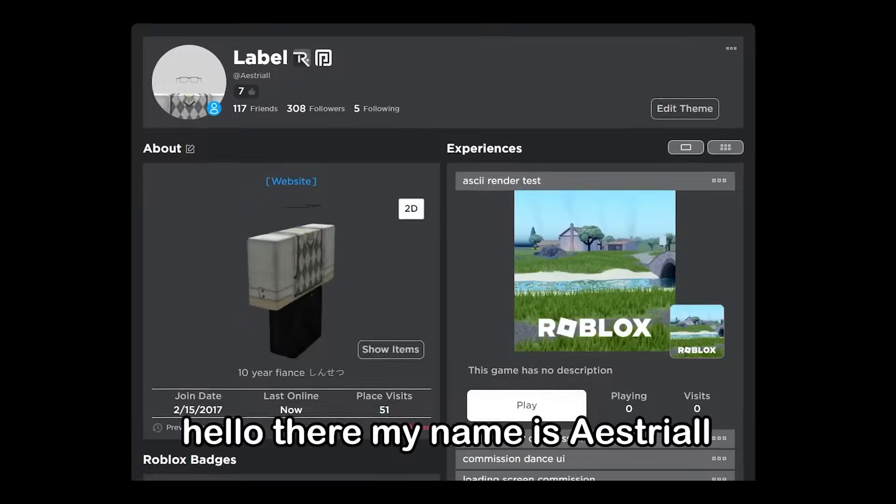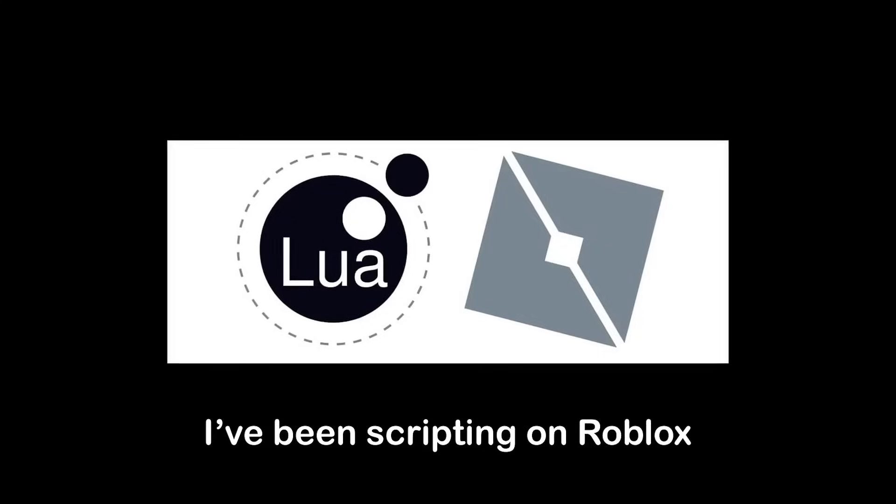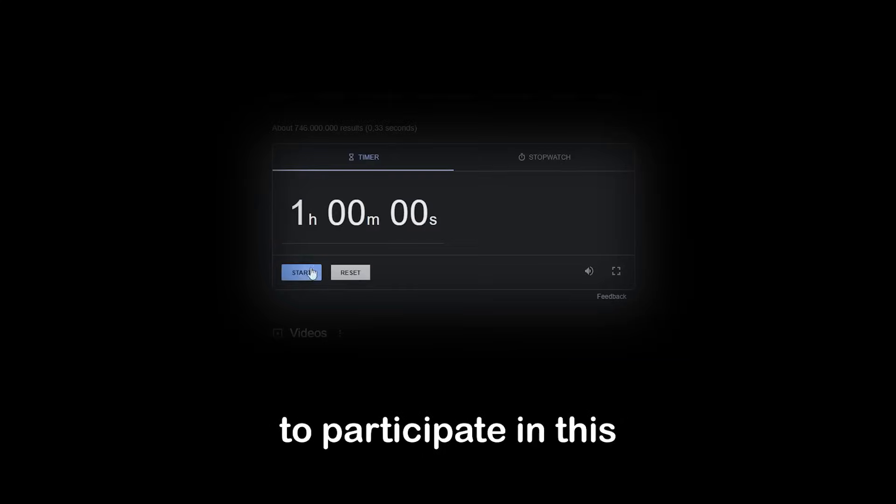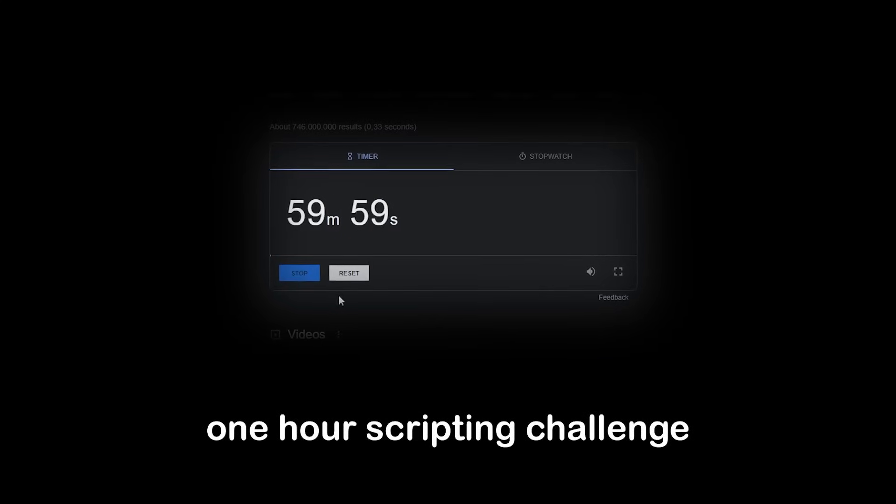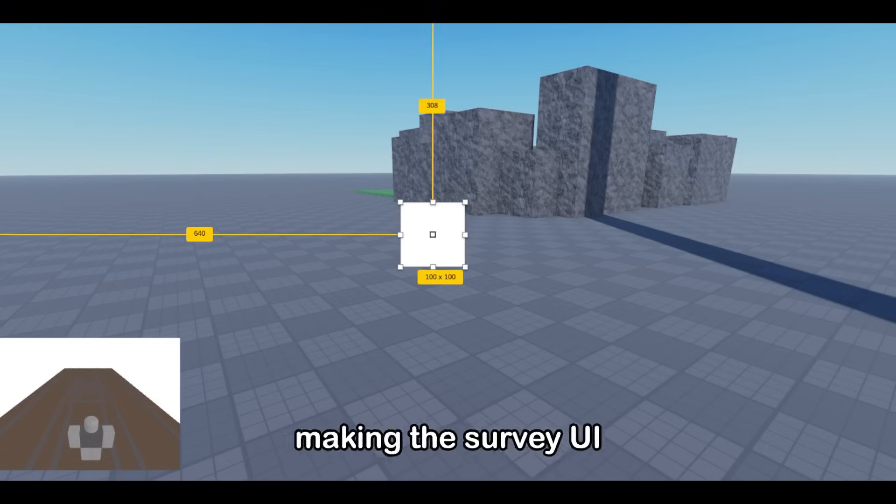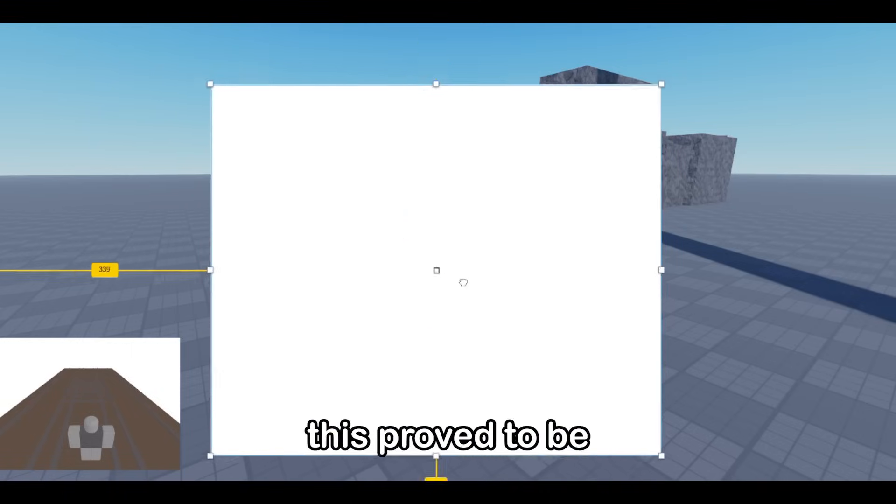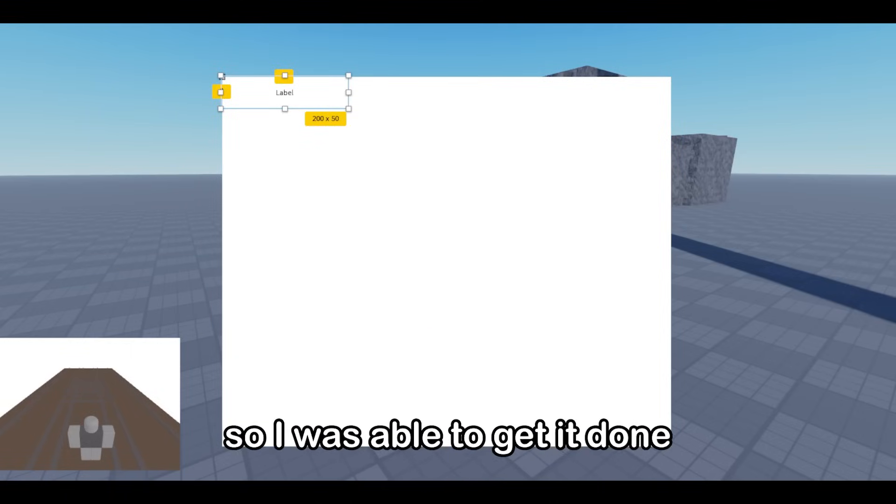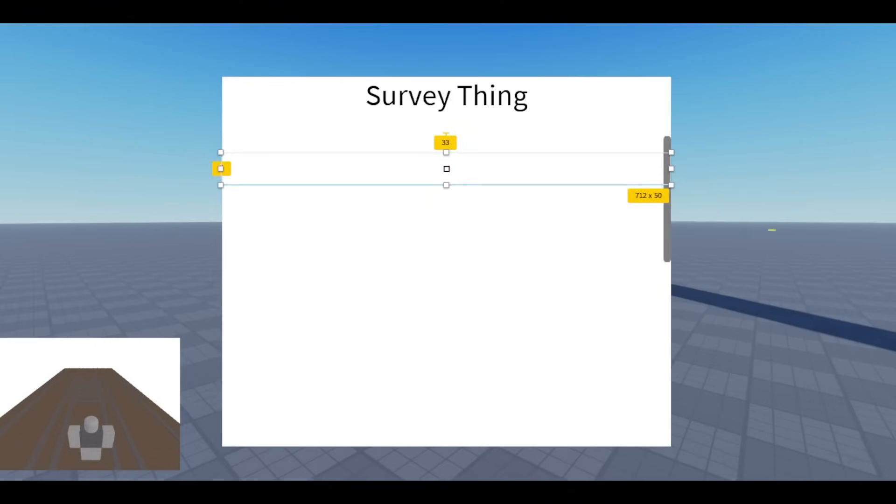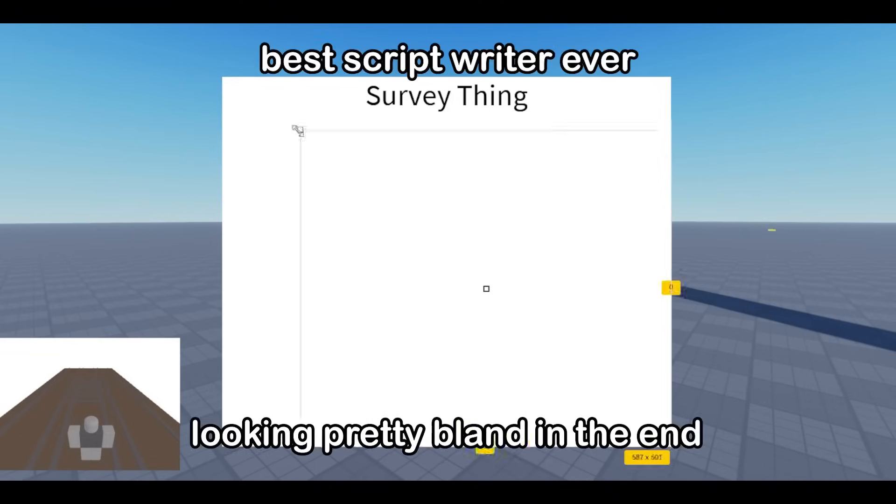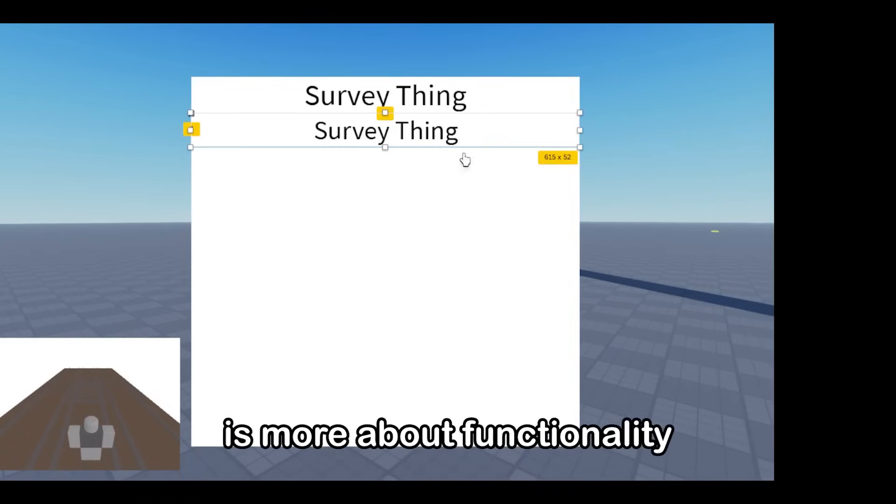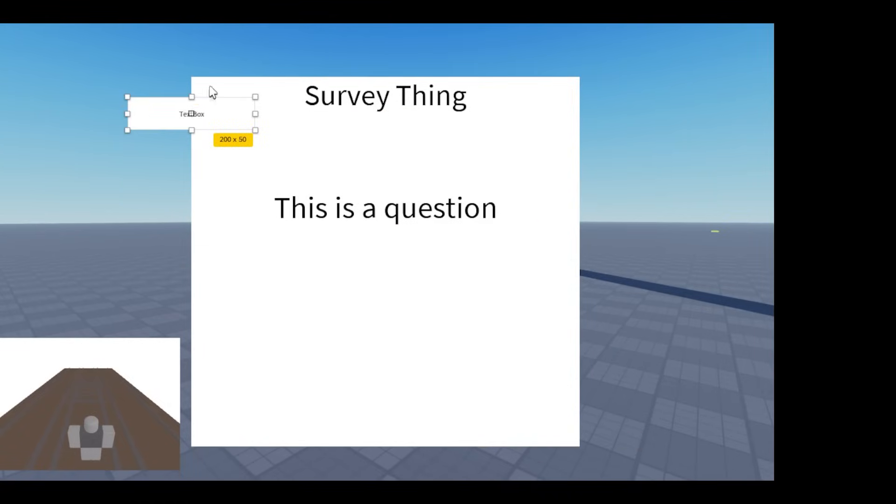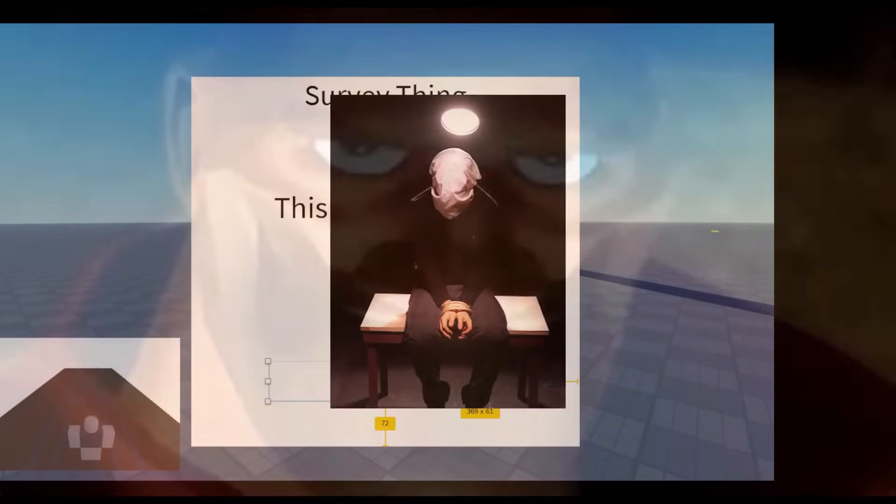Hello there, my name is Astro. I've been scripting on Roblox for close to four years and today I am forced to participate in this one hour scripting challenge. My task is to create a survey that teleports the player to a game depending on their answers. I started off by making the survey UI. This proved to be one of the easier tasks in the challenge so I was able to get it done pretty quickly. To be fair, it did end up looking pretty bland in the end, but this challenge is more about functionality than looks.